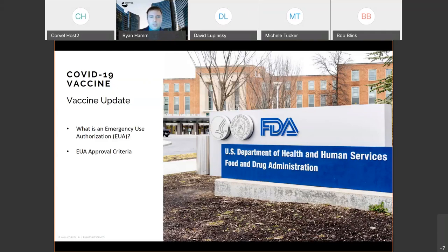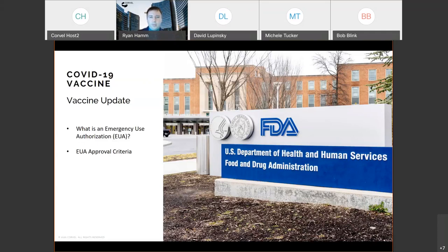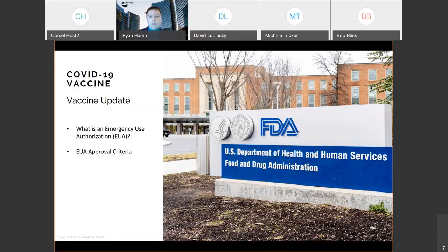So just with the update, what is an emergency use authorization? This is what the FDA is giving to be able to have these used. So an emergency use authorization or an EUA is not a full FDA approval. It allows the FDA to authorize vaccines and medications before full approval to allow access to them in times of great crisis. There are certain approval criteria for these. One of them is that the known benefits of the therapy must outweigh the known risks. And the other one is that no other similar preventative therapies can already be approved by the FDA and available on the market for use.